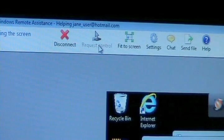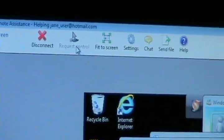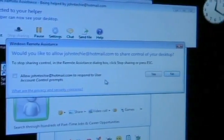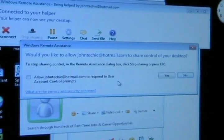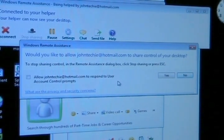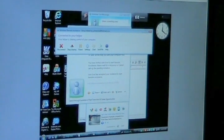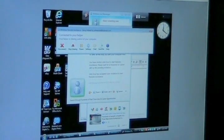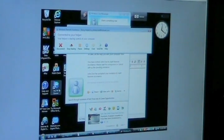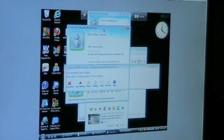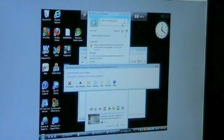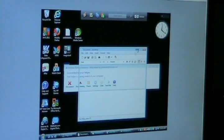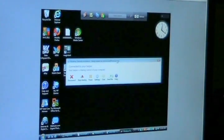This is John pushing request control and it goes back to Jane's computer now. And it says, would you like to allow John at Hotmail to share control of your desktop? So that gives her the chance to agree to it. Now, back at the technician's PC, he can actually move windows around, minimize them, drag them and work on the computer.